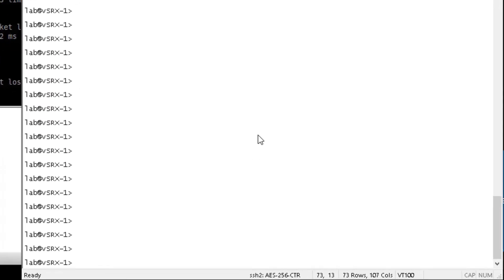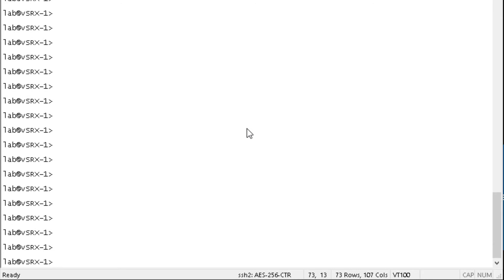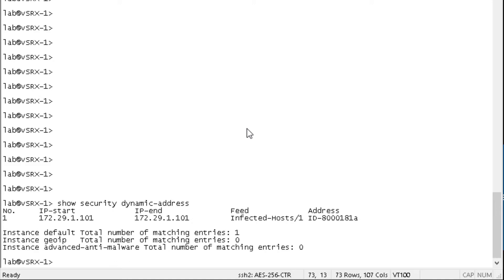All right, so here is the vSRX-1 CLI. And let's look at what's in the infected host feed. And we can see here that we do have one host, the IP address is 172.29.1.101. And we can see in the feed category that it is in the infected host feed. And so that's perfect. That's exactly what we want to see.